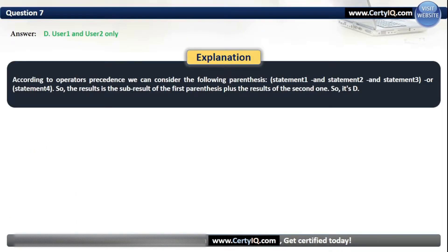According to operator precedence, we can consider the following grouping: (statement1 AND statement2 AND statement3) OR (statement4). The result is the sub-result of the first parenthesis plus the result of the second one. So the answer is D.